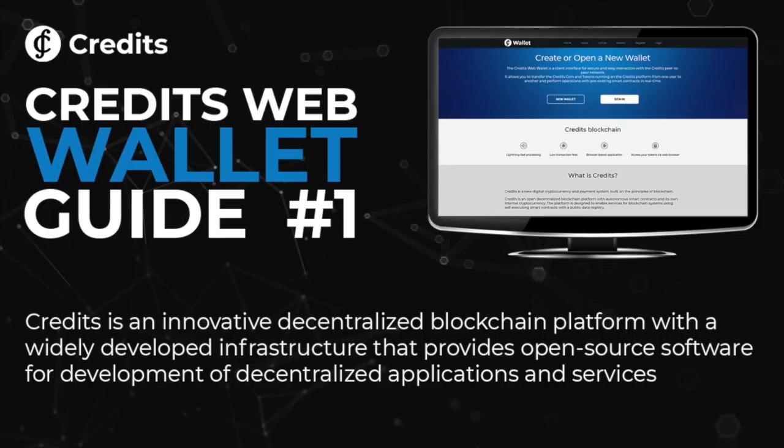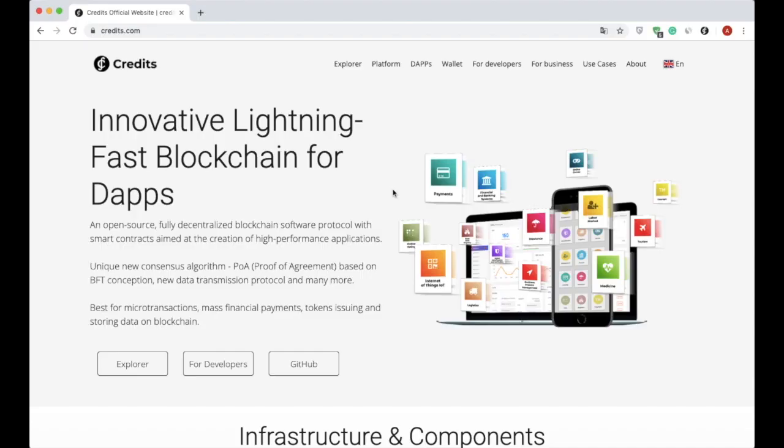This is a web wallet of the Credits blockchain platform. Credits is an innovative blockchain platform with widely developed infrastructure that provides open source software for developing decentralized applications and services. Let's review the web wallet itself.